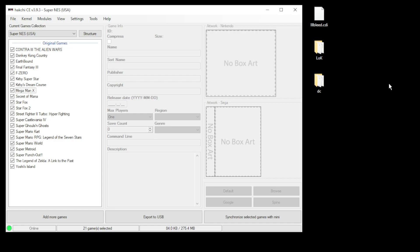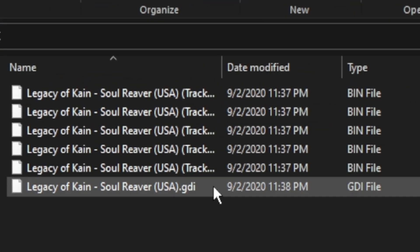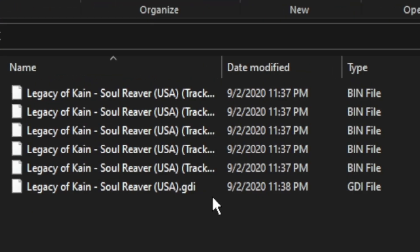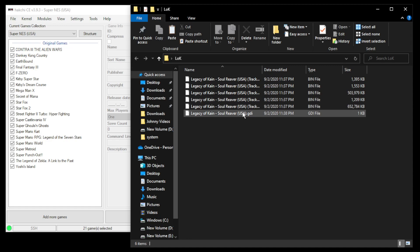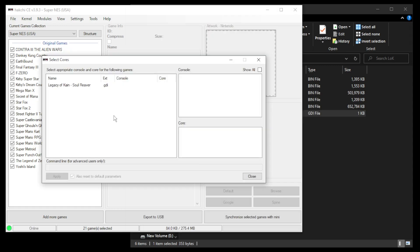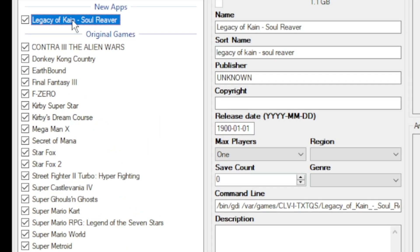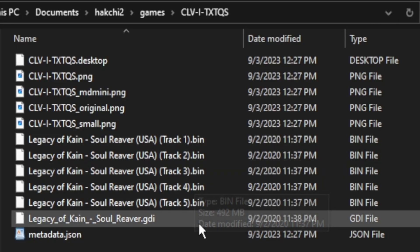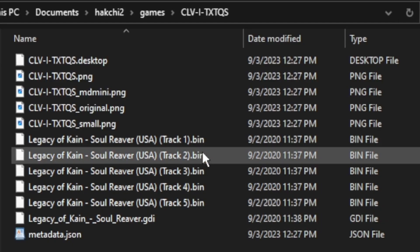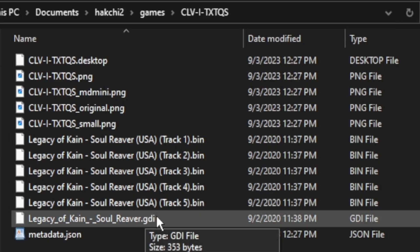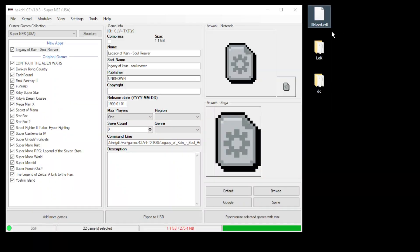Your games can come in a couple different formats, so you have CDI like Illbleed, or if we go into the Legacy of Kain folder we have GDI with multiple audio tracks. If you have a game in GDI format just take that GDI file, drag that into Hackji. Now if we go to our game in Hackji, right click show in Windows Explorer, you can see all the audio tracks moved automatically with the GDI file. You'll do the same thing with your CDI files, just drag them directly into Hackji.